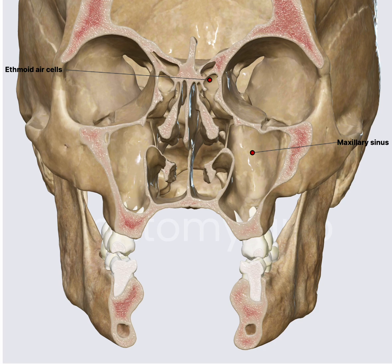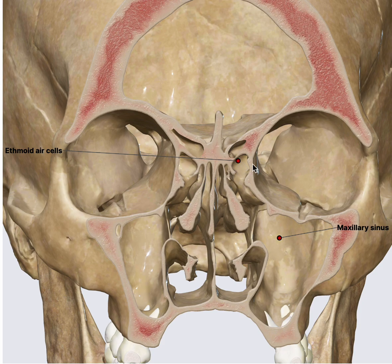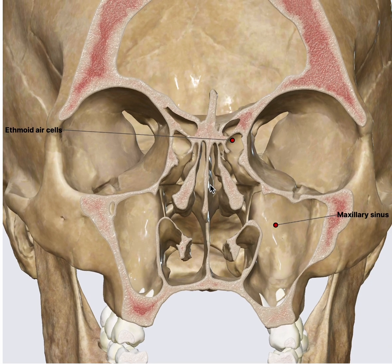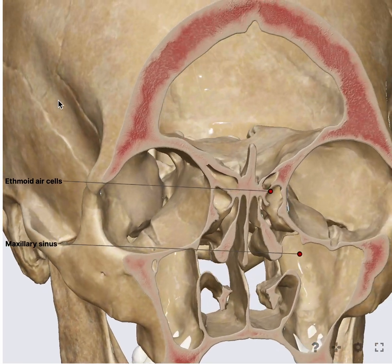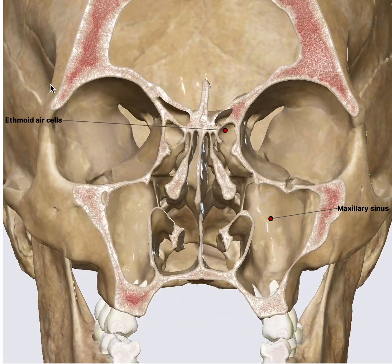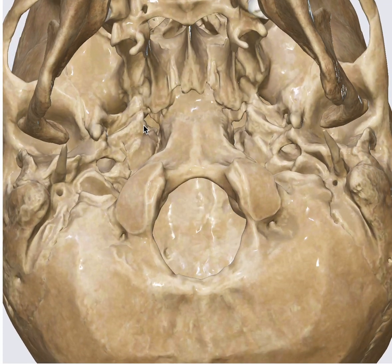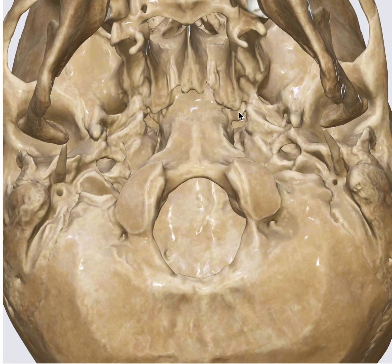The next sinus you see is the ethmoid sinus, which is very close to the skull base and the eye, and hence we have to be very careful. Behind the ethmoid sinus you will see the sphenoid — you can't clearly see it in this image but you can definitely see the skull base part. Whenever you are requesting a scan from your radiologist, make sure at least this much of the brain and this much of the maxilla is included.